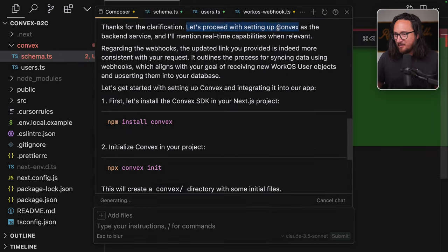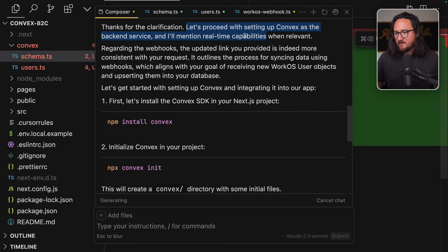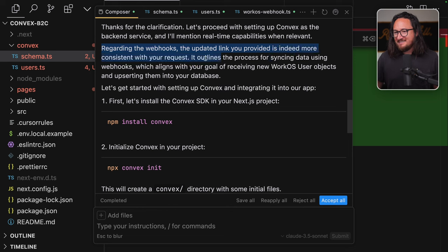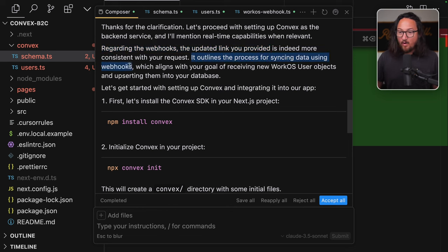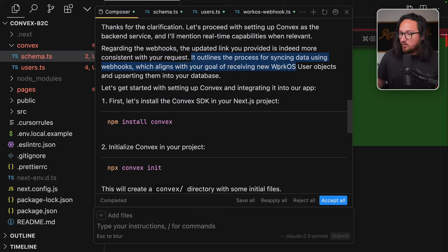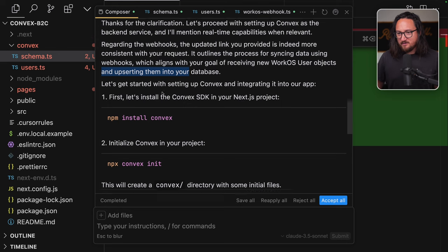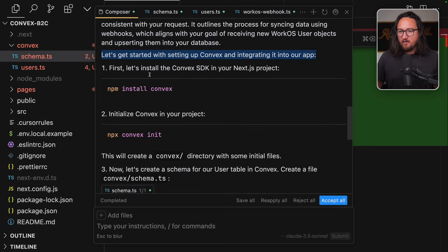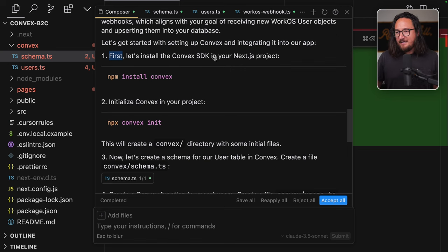I have a good understanding of the task at hand. However, I do have a couple clarifying questions. Are you planning to use Convex real-time capabilities, or are we primarily using it as a database and backend service? And my response is primarily as a backend service, but if real-time is easy to integrate, please let me know on a case-by-case basis.